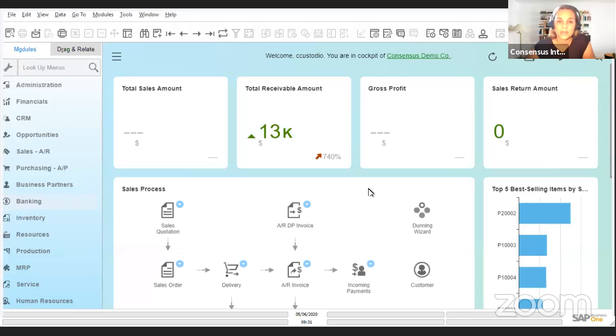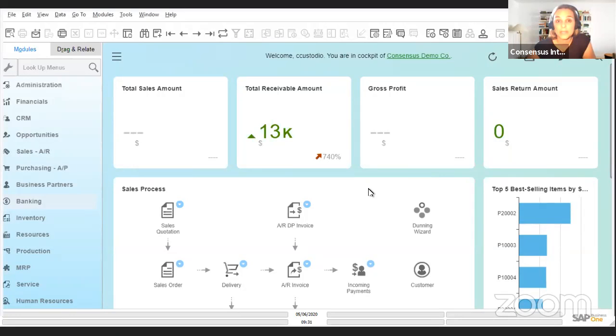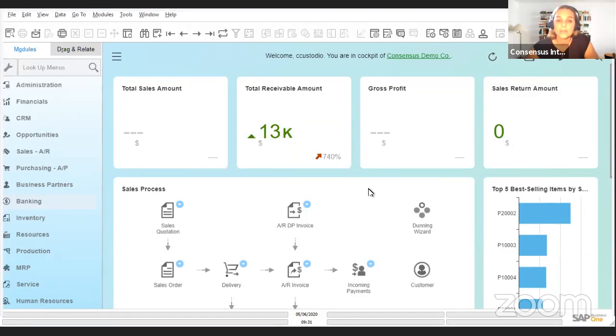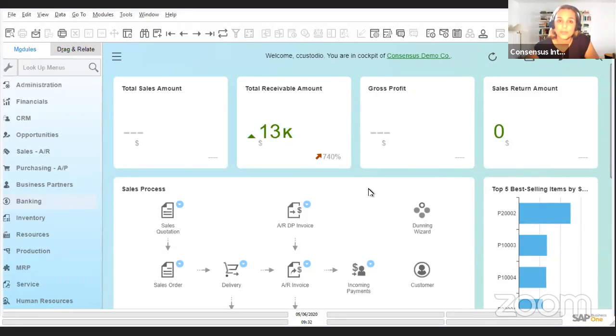In today's SAP Business One tip, we're going to be talking about the circumstance when one of our customers is also a vendor for us. Traditionally, and for obvious reasons, we will have two different business partner master data records—one for the vendor and one for the customer. They could even be different companies, but in our relationship with them, we might want to link their accounts for accounting purposes. I'm going to show you today how this can be done.